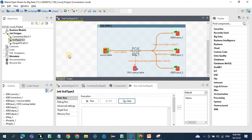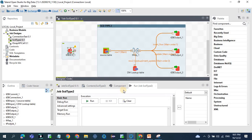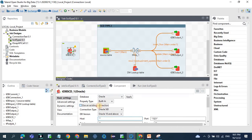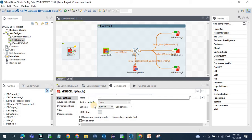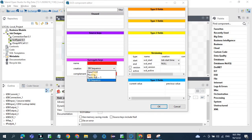Before going to the TMAP concept, let's see the inbuilt SCD component in Talend. We have the SCD component, but due some performance issues we will not use the inbuilt component in real-time scenarios, and it also has less flexibility compared to TMAP. In the SCD editor we have all the fields: Type 0, Type 1, Type 2, plus the additional columns — start date, end date, surrogate key sequence — this is the SCD editor of the inbuilt component.